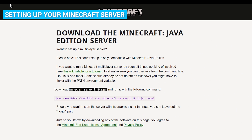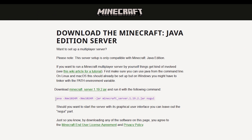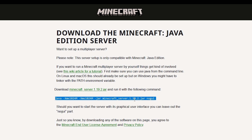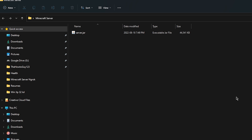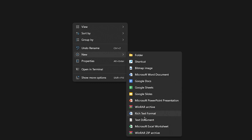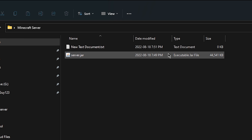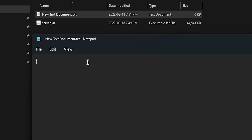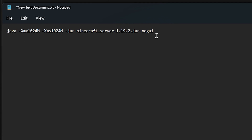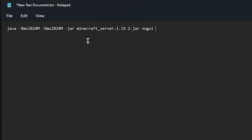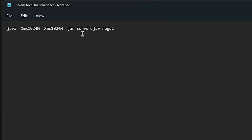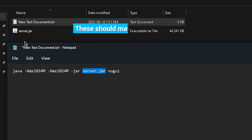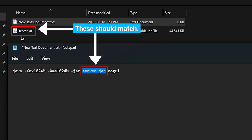Next, head back to your web browser and on the download page for the server software, you'll see some Java code. Go ahead and highlight it and copy it. Now head back to the Minecraft server folder, right click, go to new and then text document. Open it up and paste the Java code in notepad. There are a few changes we need to make to this code. First, highlight everything from 'Minecraft' all the way just before the .jar, and rename it to server, so make sure it says server.jar — this needs to match the name of the server software we downloaded.